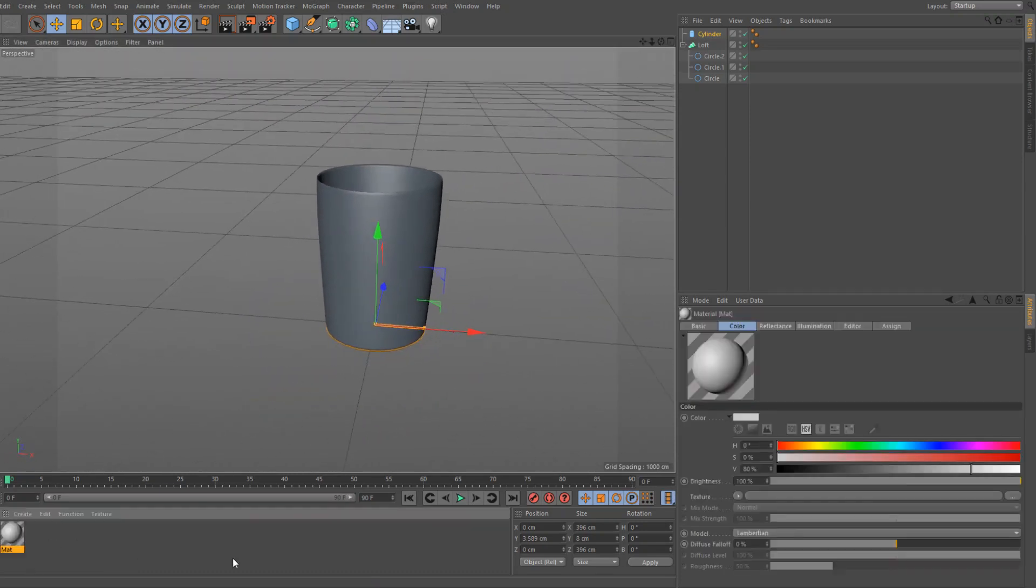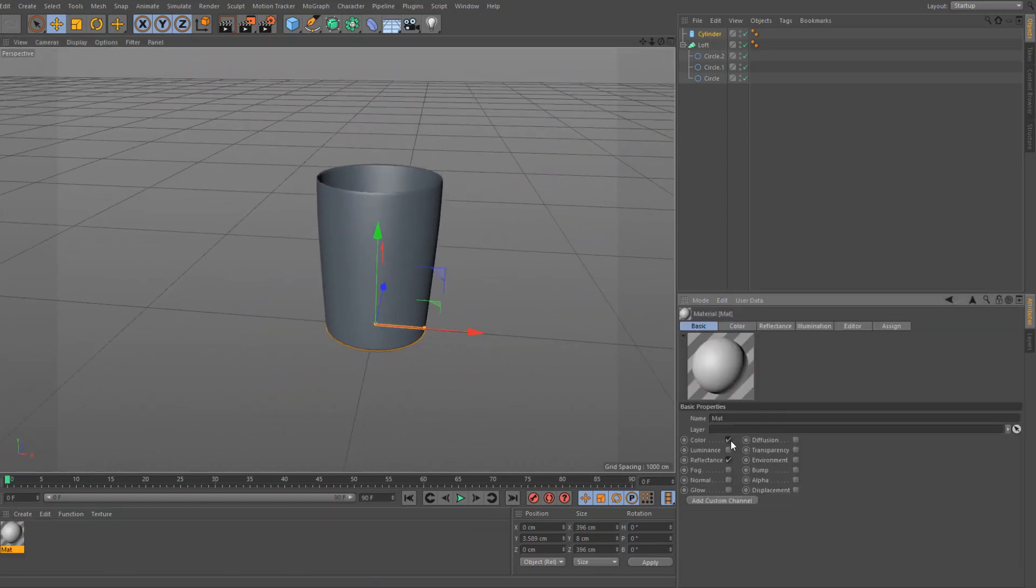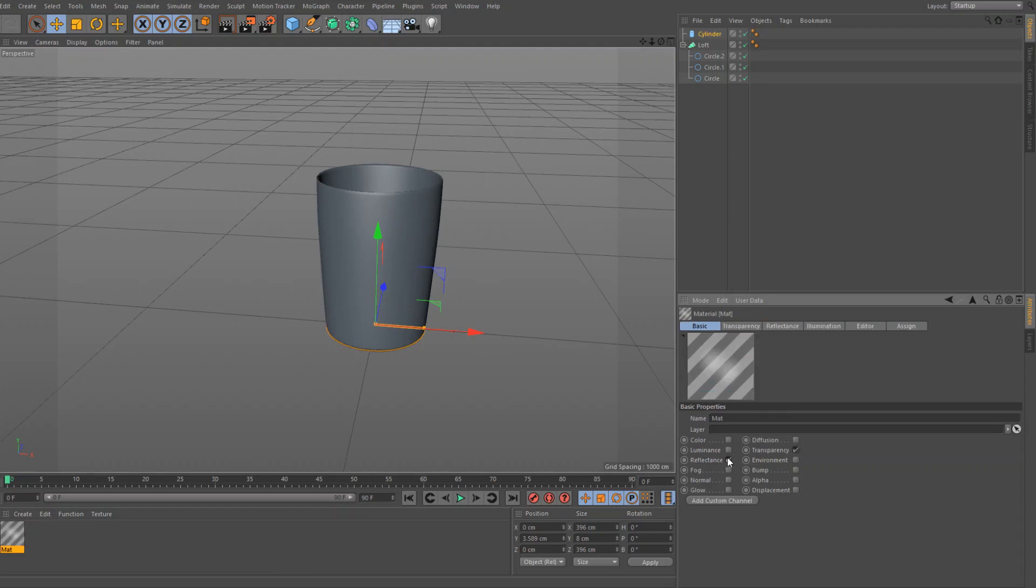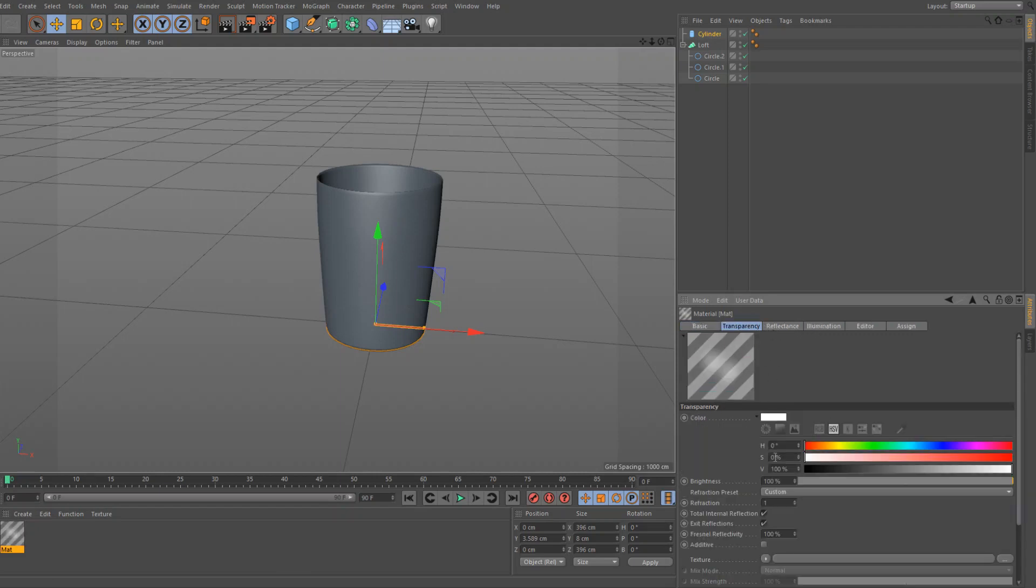Now we're going to make the material, so double click, go to basic, disable color, enable transparency, and make sure reflectance is enabled as well. So go to transparency, set the refraction to 1.6.